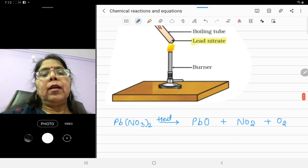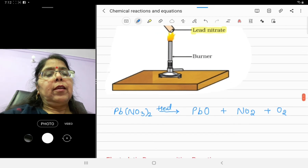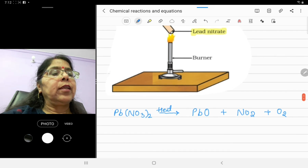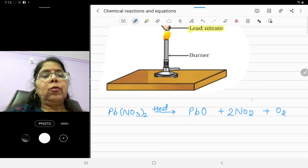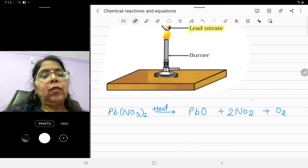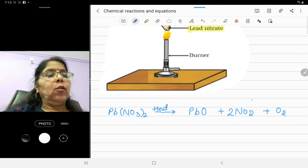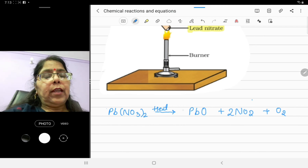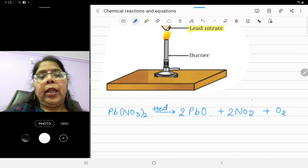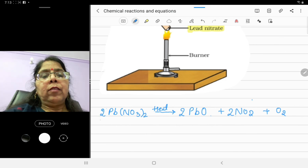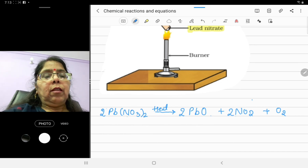To balance the lead nitrate reaction: write 2 in front of Pb(NO3)2, which gives 4N, and correspondingly 4NO2. Lead is balanced: 2 on each side, N is 4 on each side, and oxygen atoms are also balanced. So the balanced equation shows lead nitrate decomposing into lead oxide, nitrogen dioxide, and oxygen.